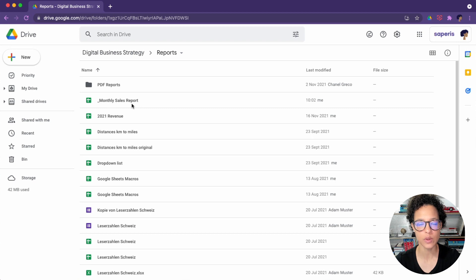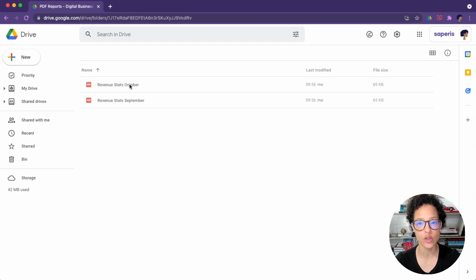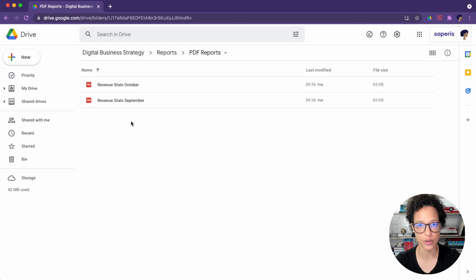Every month, the sales report is updated. We then want to export this file as a PDF, store it in this folder, and send out the PDF as an attachment to all of the shareholders.